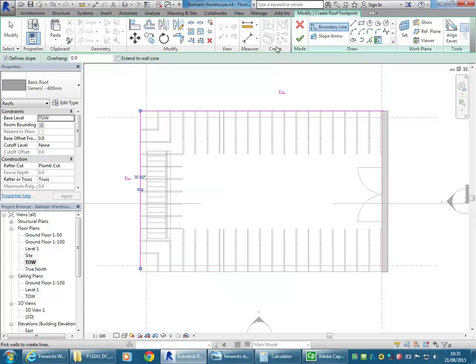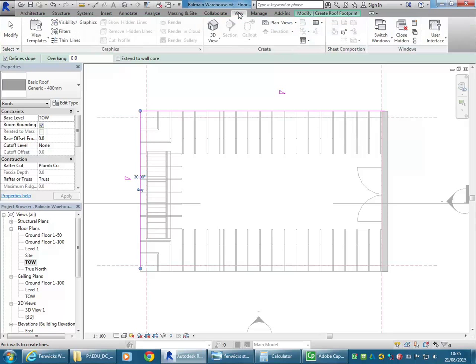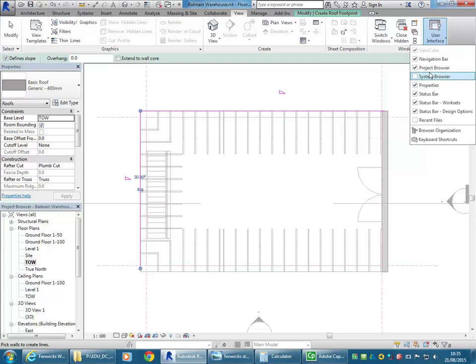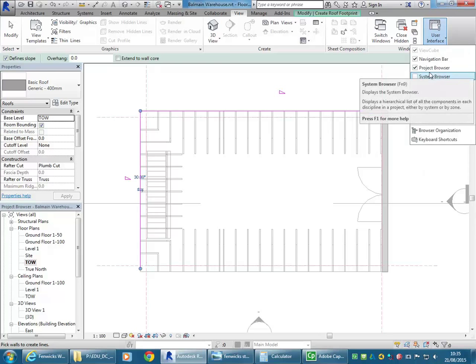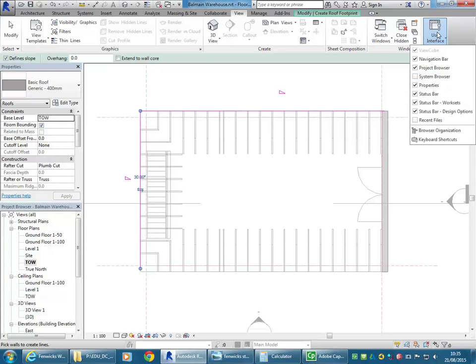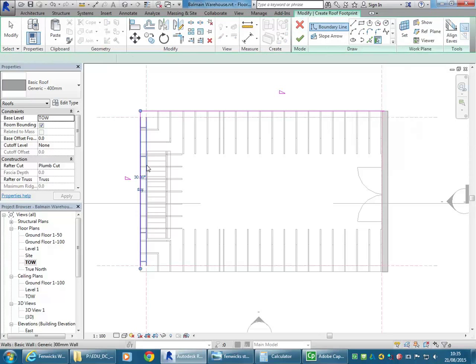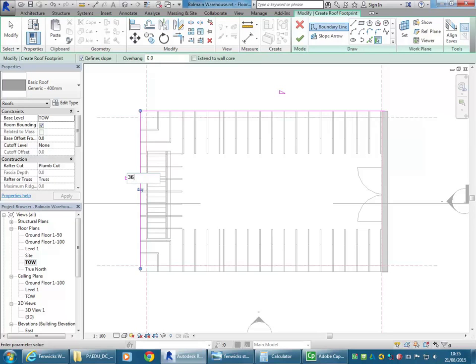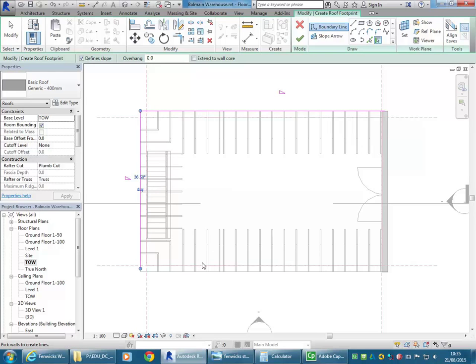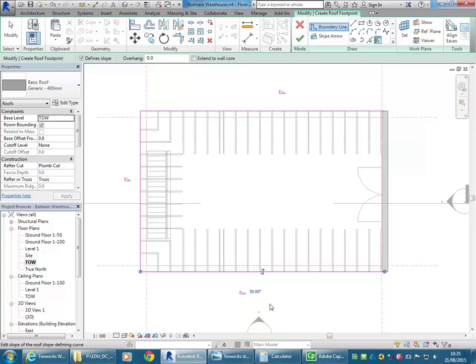It should come up with 30 by default and so you can click on that number and make it 36.5. And then click onto the edge on the left. Then the same with the bottom edge, the very bottom of the bottom wall, and again 36.5.